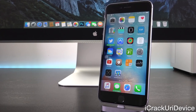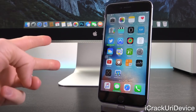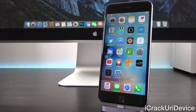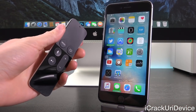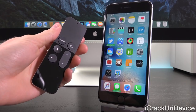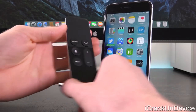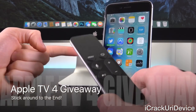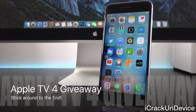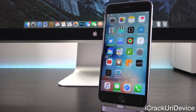Before we get into this incredibly important update, there are two things I wanted to mention. First of all, if you're interested in winning a brand new fourth generation Apple TV, then just be sure to rate this video up and stick around to the end. That will be concluding within the next week or so, so get your entries in as soon as possible.